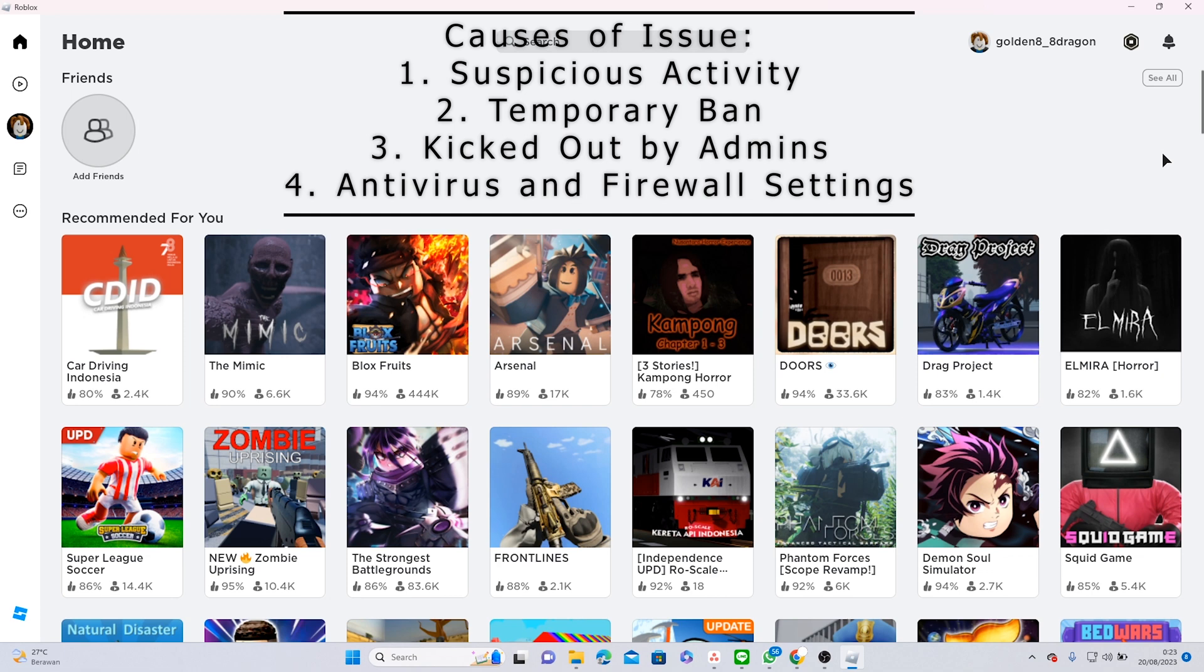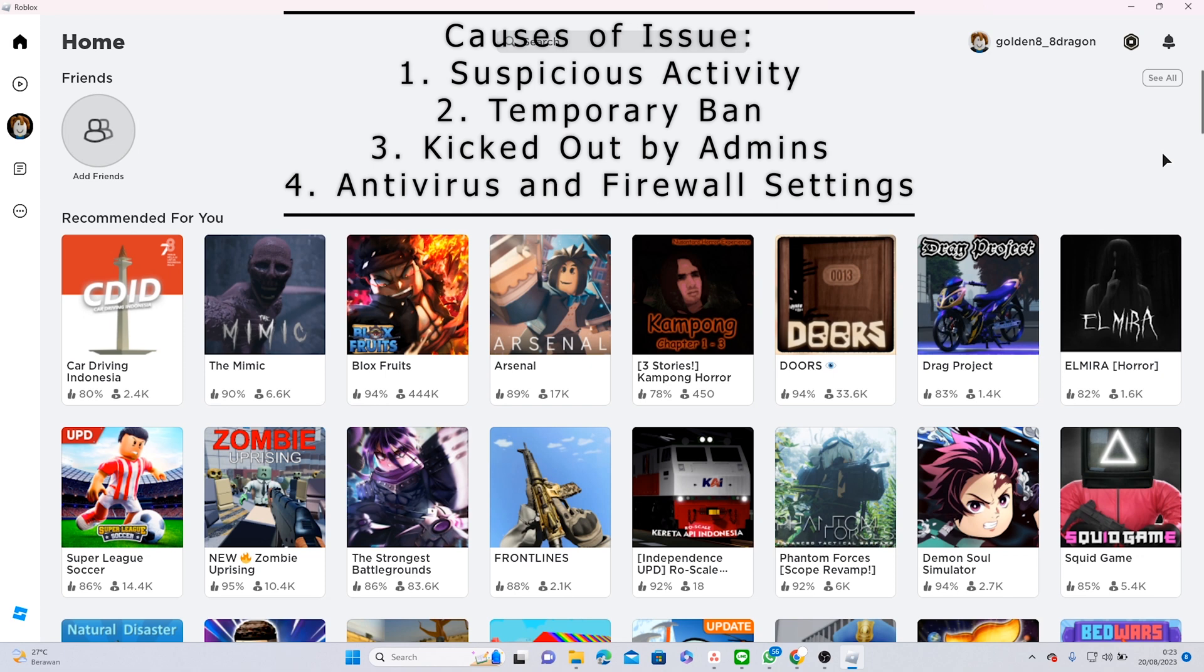The second one is temporary ban, which is usually caused by your in-game actions. You can also be kicked out by Roblox admins, and last, antivirus and firewall can also cause you being unable to connect to the game.